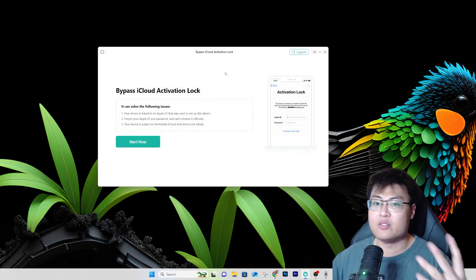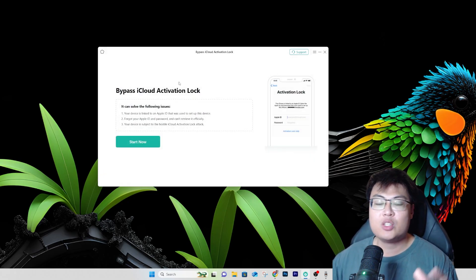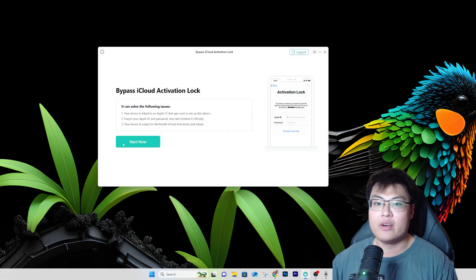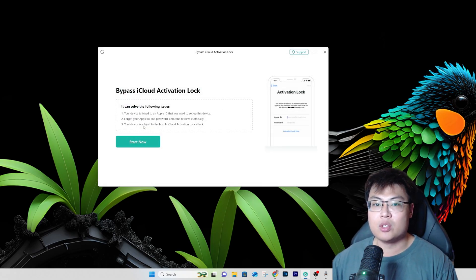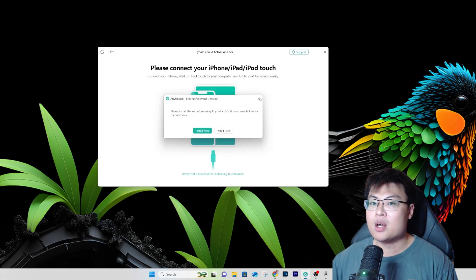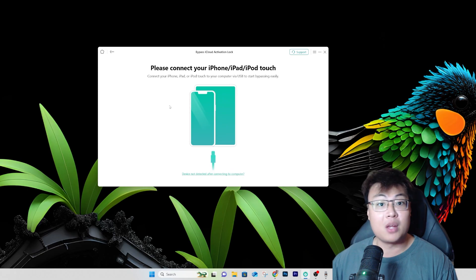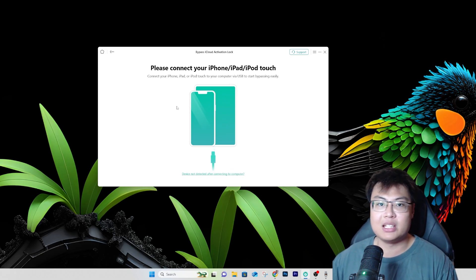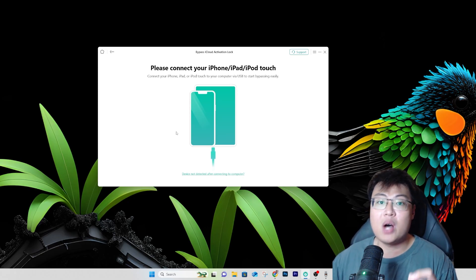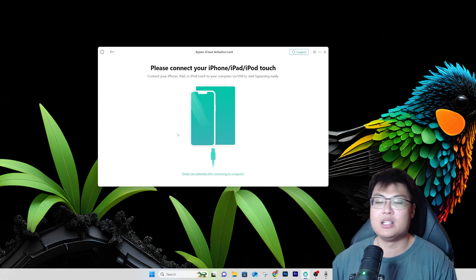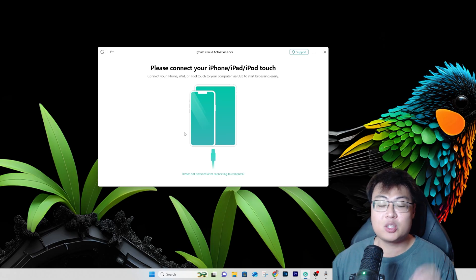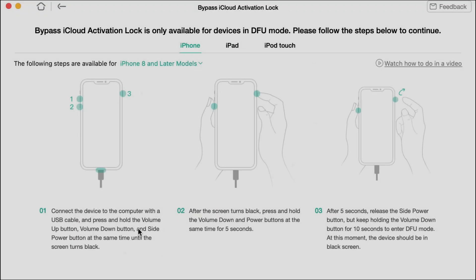To bypass iCloud, it's very simple. Just launch the software, click on 'Bypass iCloud,' and click 'Start Now.' Make sure you have iTunes installed on your PC. Once you have it installed, just connect your iPhone to your PC and the process will begin. Let me connect and show you the whole process.